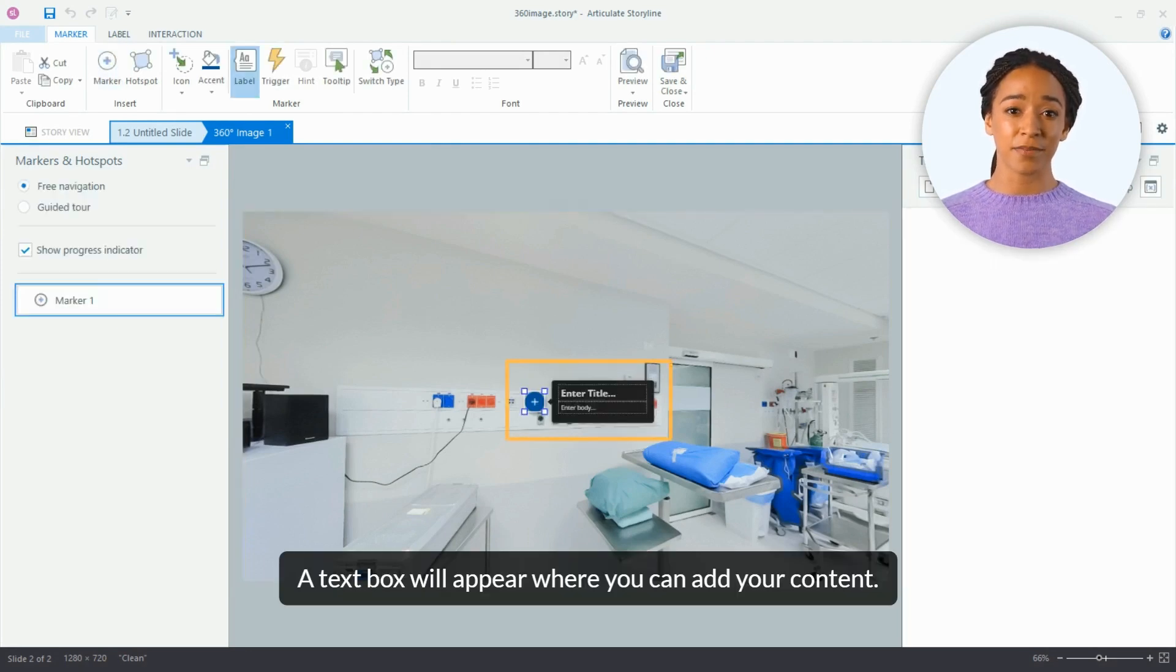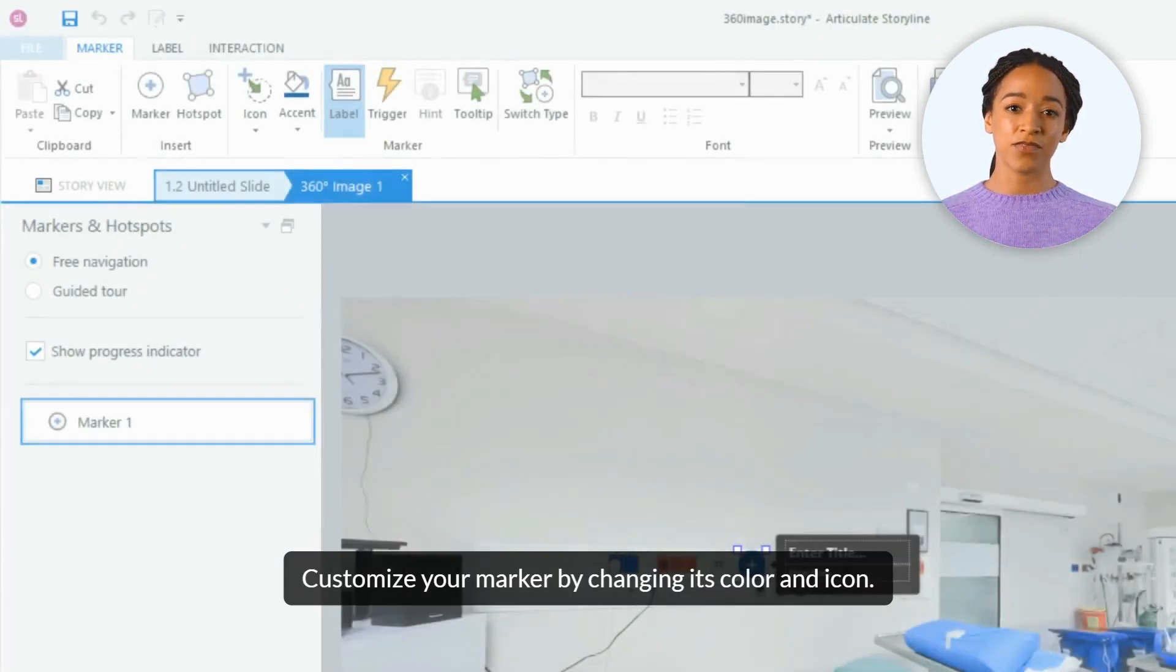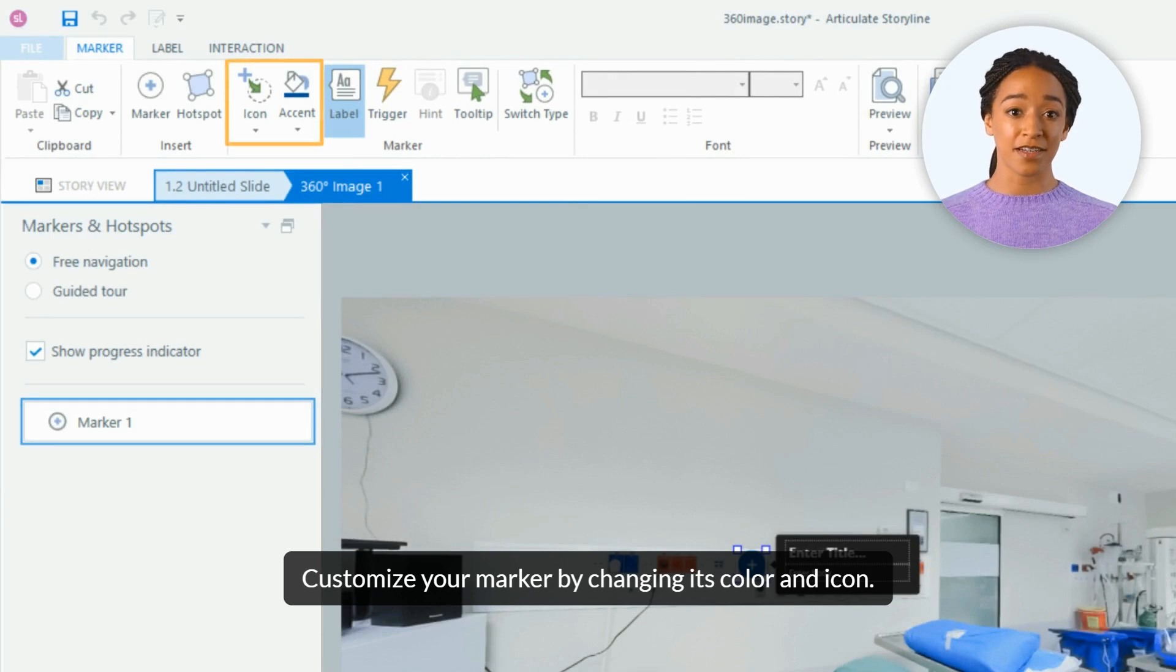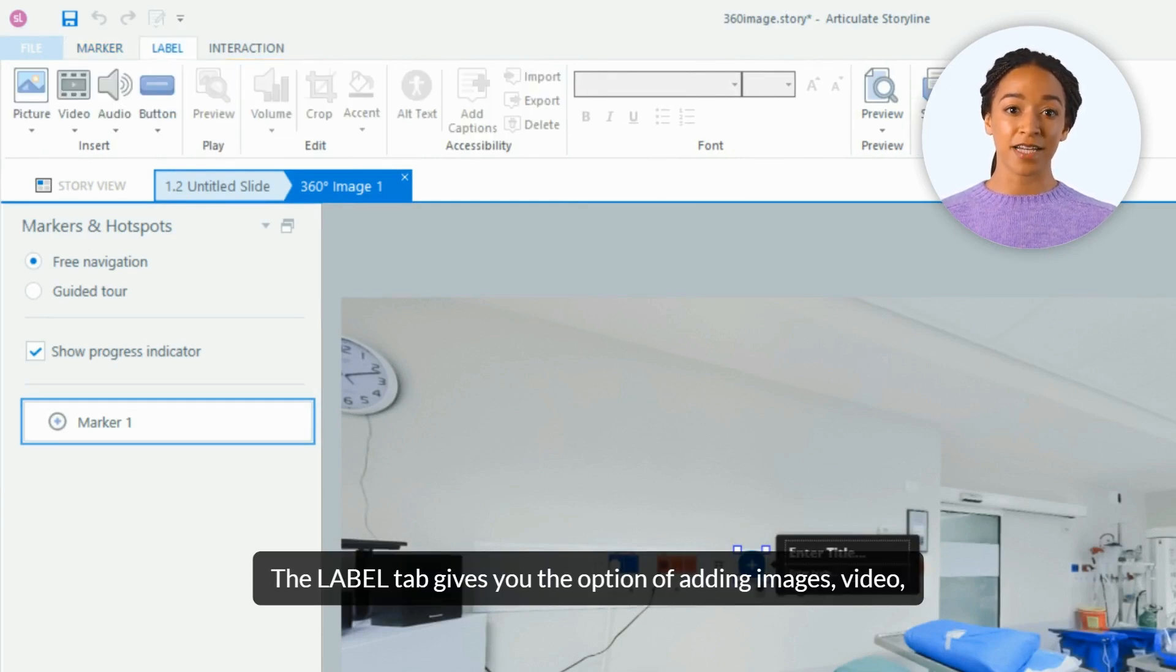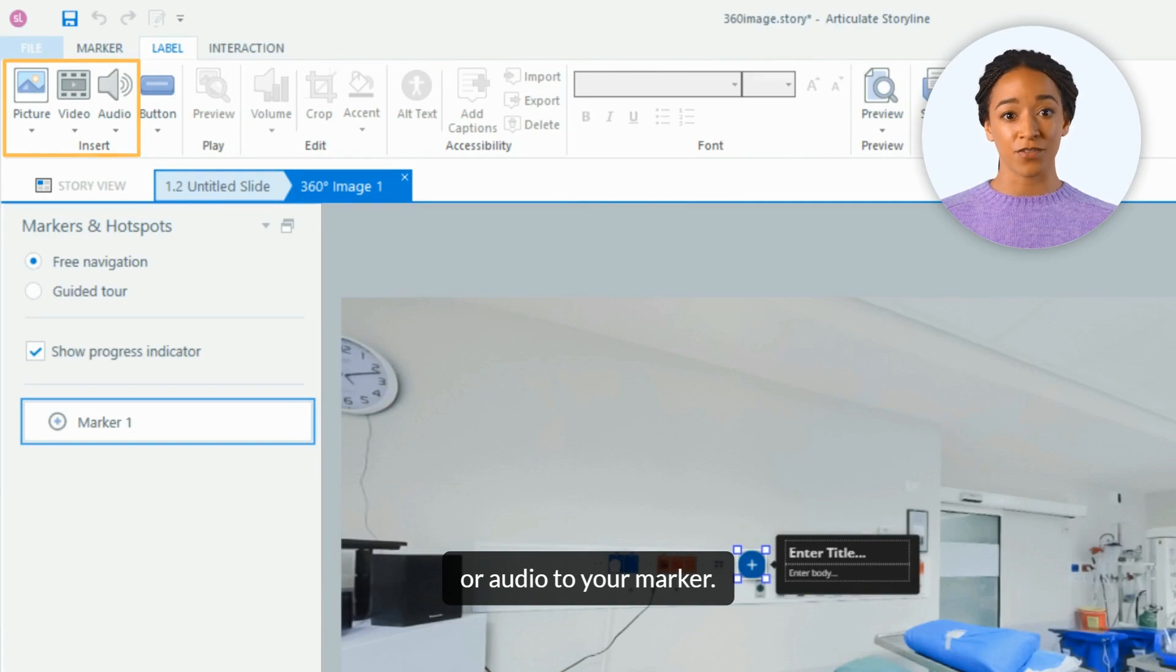A text box will appear where you can add your content. Customize your marker by changing its color and icon. The label tab gives you the option of adding images, video, or audio to your marker.